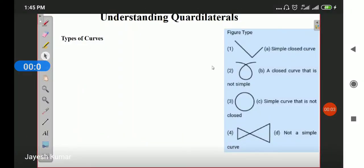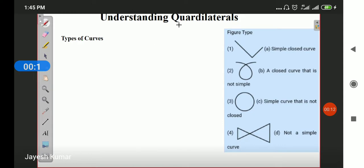Good afternoon students, I hope you are all well. Today we are going to start with chapter number 10, that is Understanding Quadrilaterals. This chapter is on page number 164. We will do chapter number 8 afterwards.